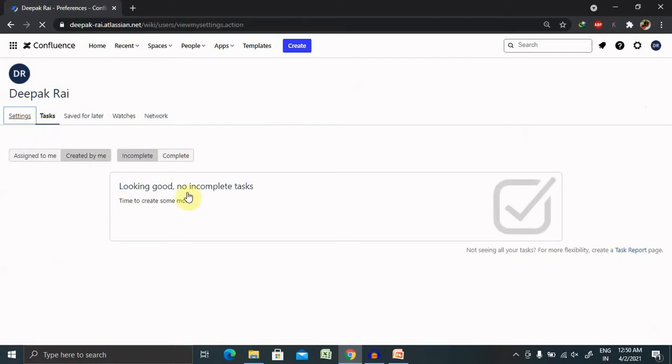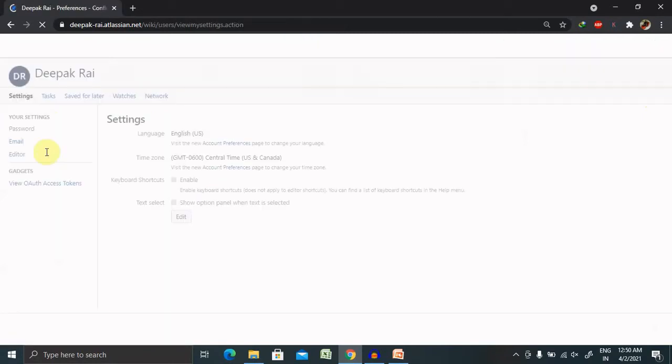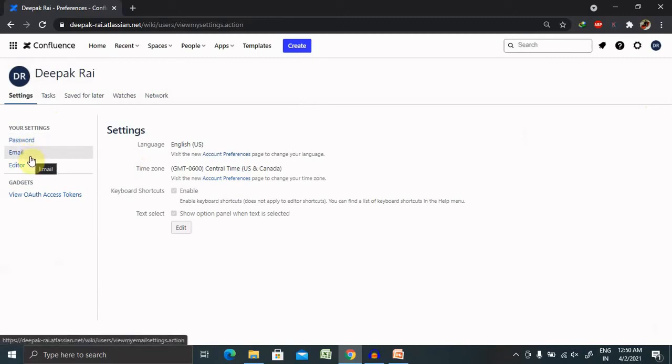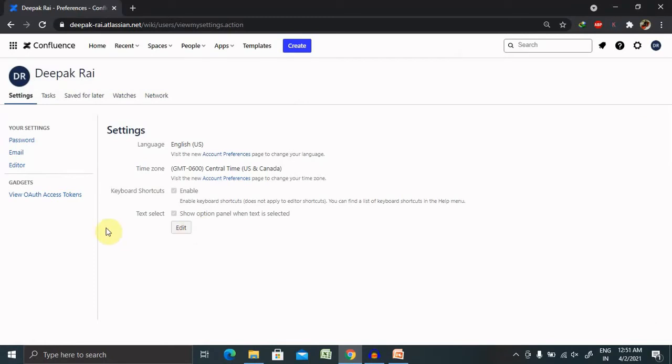In the settings section, you can change the settings of tasks according to your requirement. Like if you want to receive an email notification, you can enable it, or if you want to see text, select show option panel.